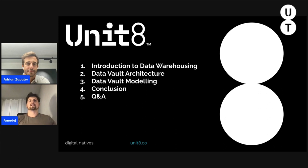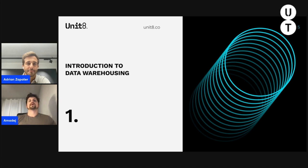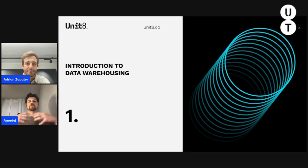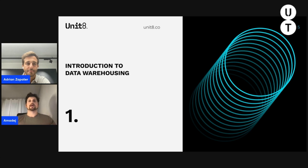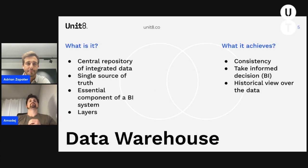We'll finish with the conclusion and a live Q&A session at the end. So what is a data warehouse? In a nutshell, it is a system with all the enterprise data that enables you to perform complex analytics queries in a very efficient way, which enables you to create amazing business decisions. It is a central repository of integrated data acting as a single source of truth.